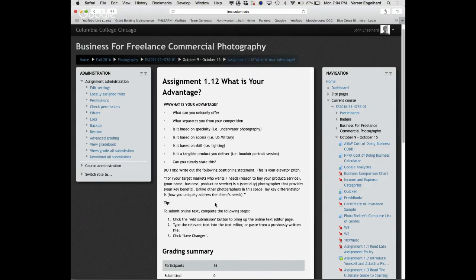We'll develop this more as the class goes on. Here's mine, though I may regret reading it since I wrote it last year: 'For retail fashion clients who want smart, refined, original photography, I'm a fashion and beauty photographer who can produce any style of imagery imaginable. Unlike other photographers in this space, my key differentiator is my knowledge, experience, and ability to generate and control light to achieve the particular branding a client needs.'